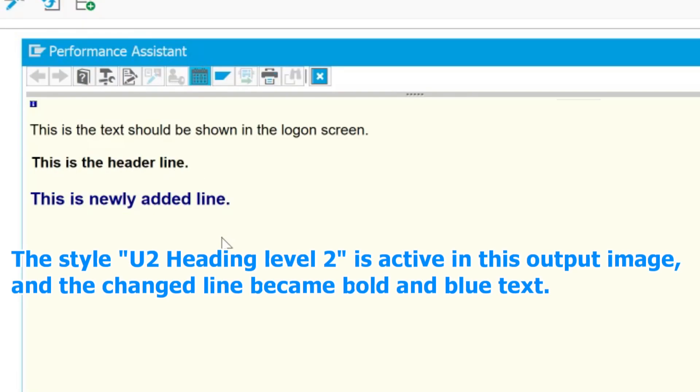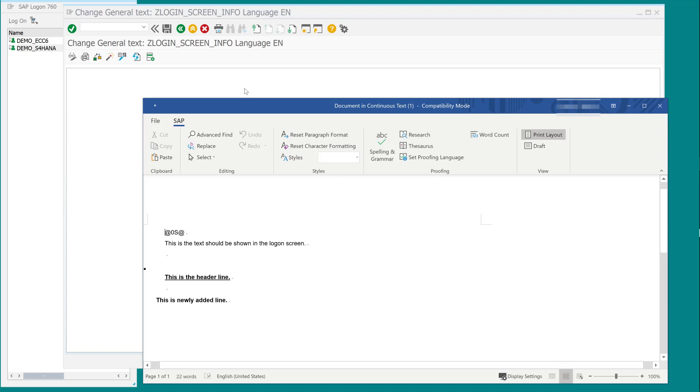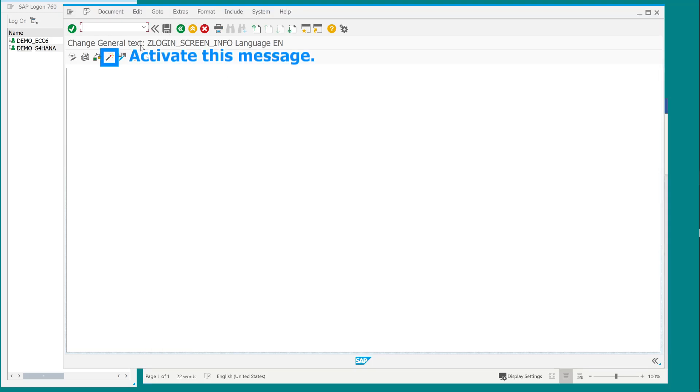The style U2 heading level 2 is active in this output image, and the changed line became bold and blue text. Activate this message.